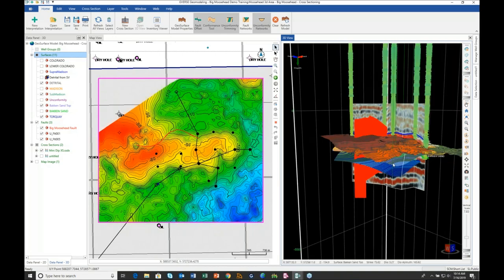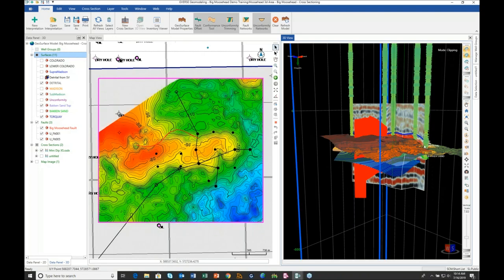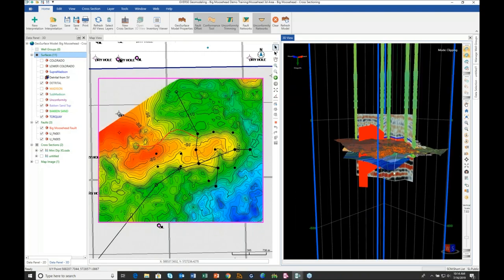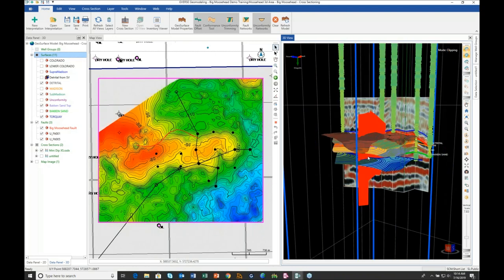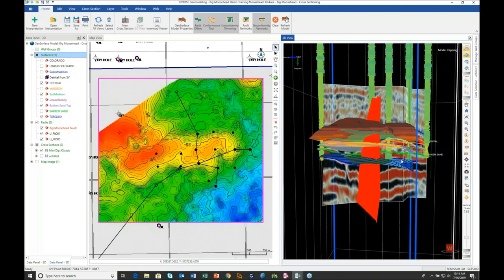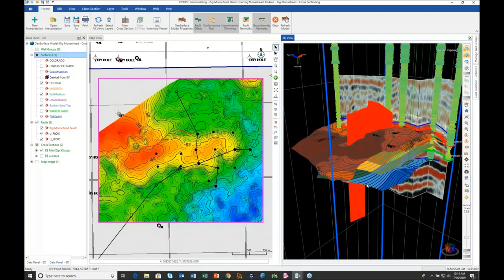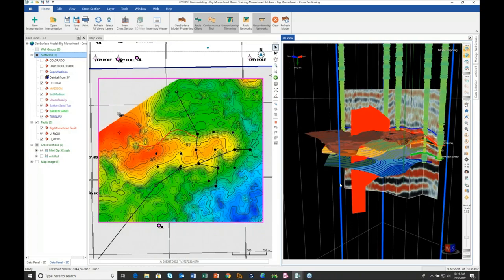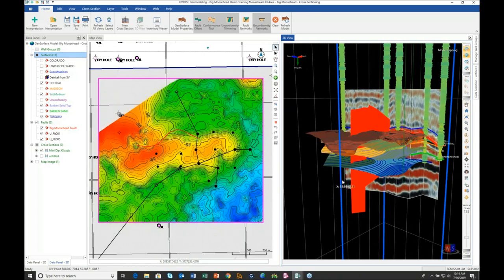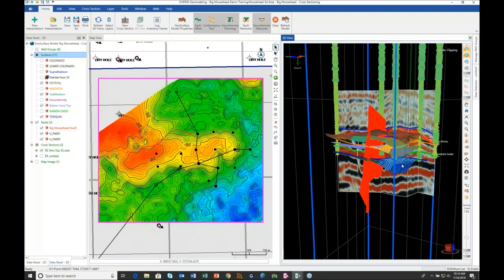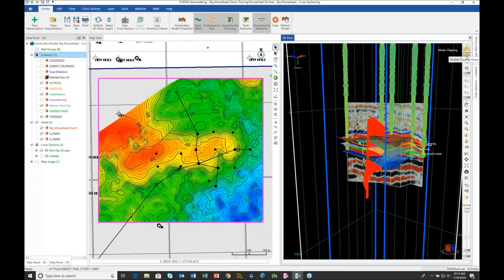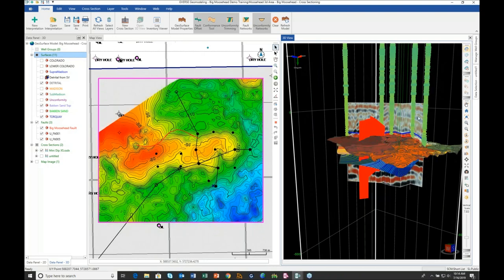Another thing that helps interpret the 3D is turning on the clipping box — I can grab the edges and move them in, actually looking inside the model a little bit better. Then turn those back off and return to our orientation.